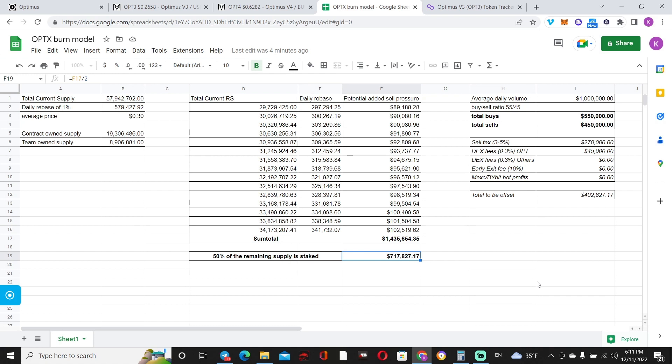So that's about $717,800 in potential sell pressure just from rebases. Now, our goal is to offset this amount, right? So we need something that will buy up $717K and burn those tokens. We need something to offset this.